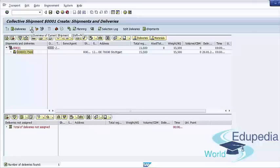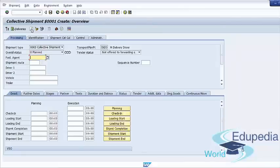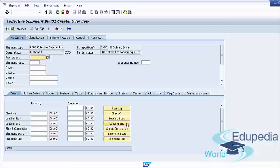Press on Overview of Current Shipment. The document status is updated on completion of every step of the process. Here we can see our statuses such as Planning, Checking, Loading Start, Loading End, Shipment Completion, Shipment Start, and Shipment End.